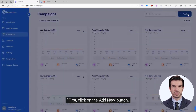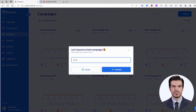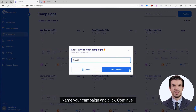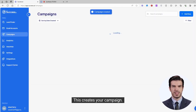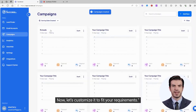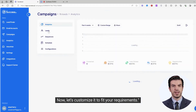First, click on the Add New button. Name your campaign and click Continue. This creates your campaign. Now, let's customize it to fit your requirements.